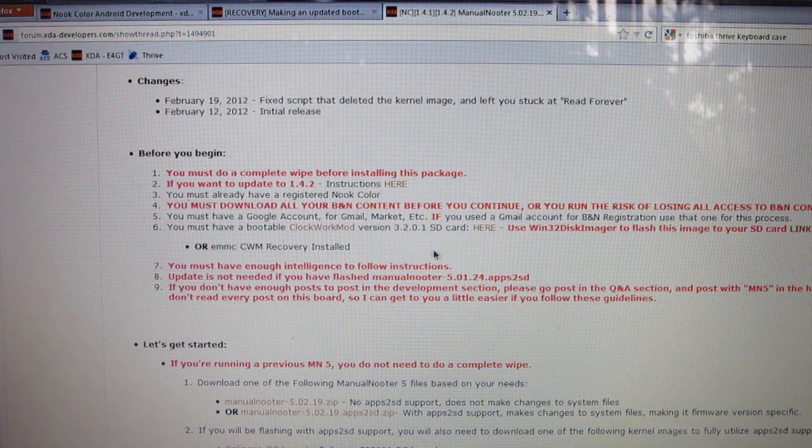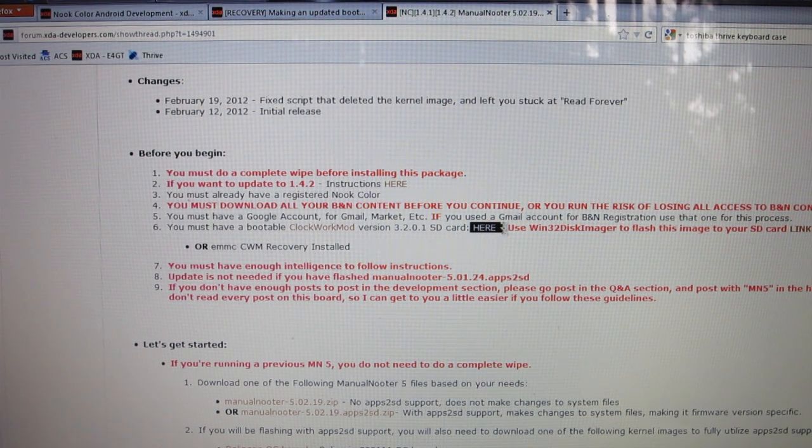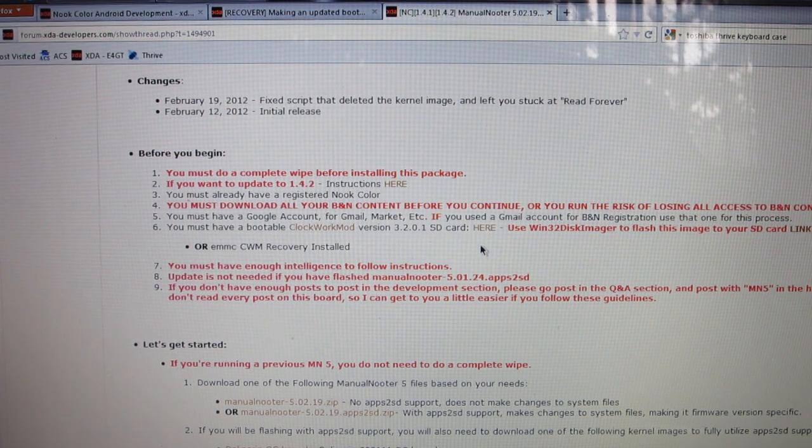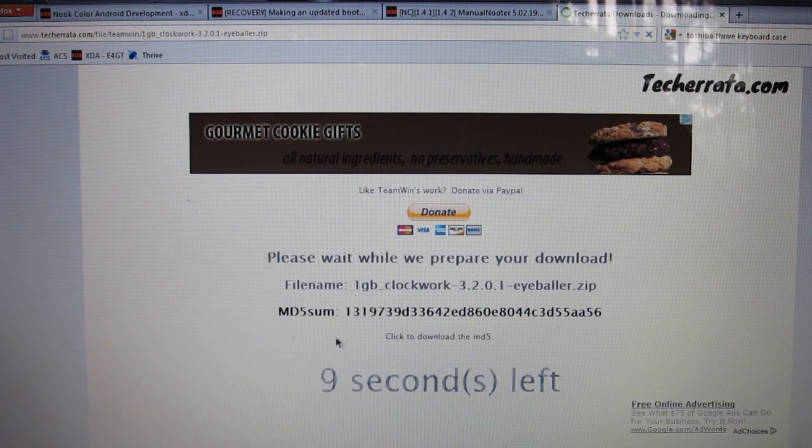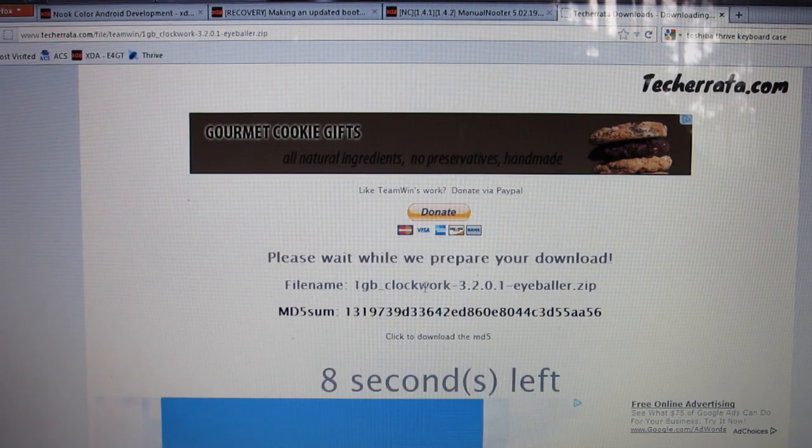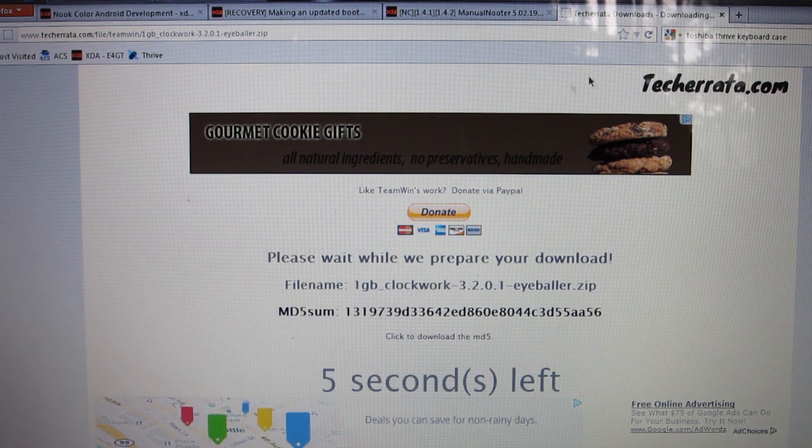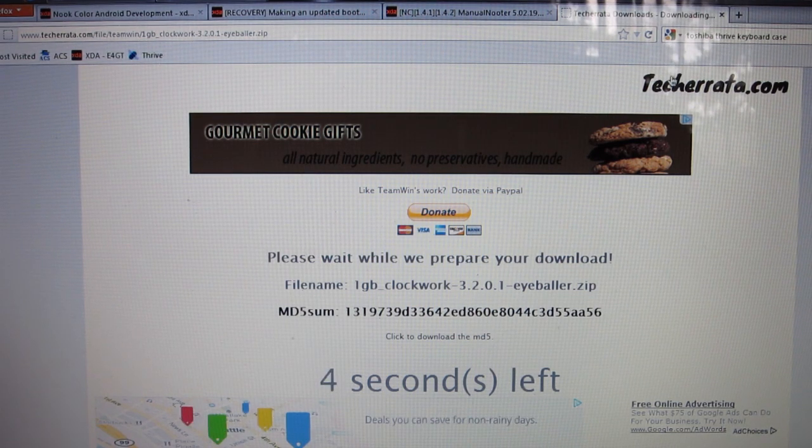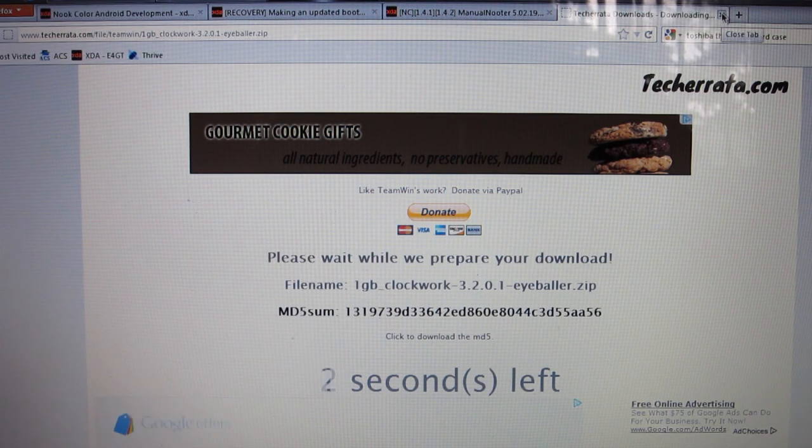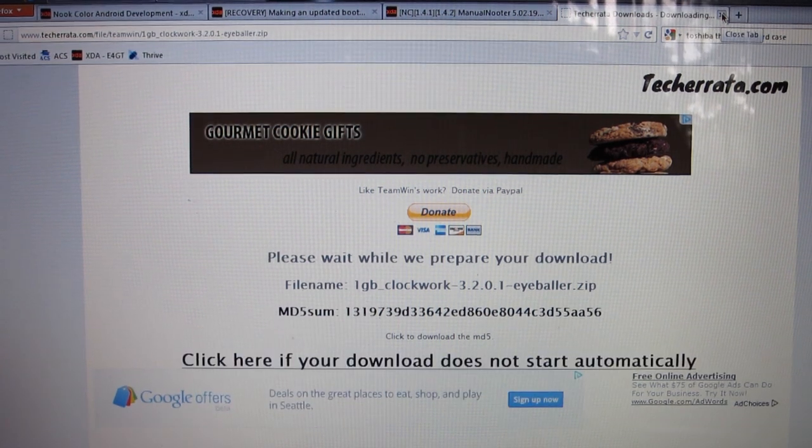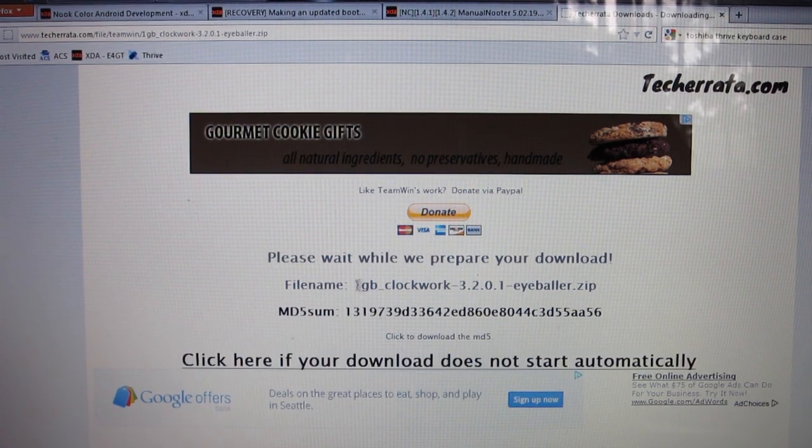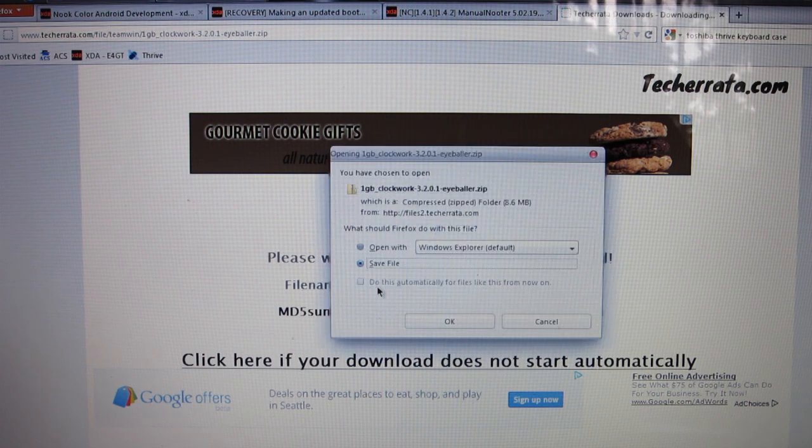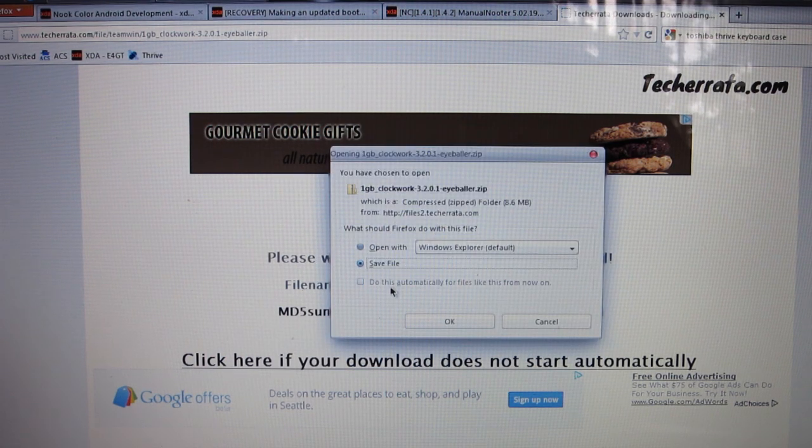The biggest thing you're going to really need is ClockworkMod. Click on the link right here that's highlighted, it says here, and it'll take you to this other website and you'll be able to download a one gigabyte ClockworkMod image to flash on your SD card.